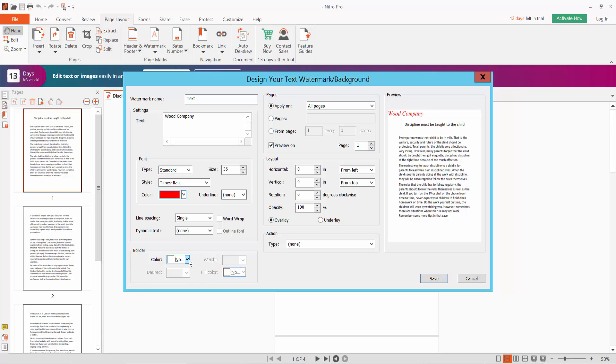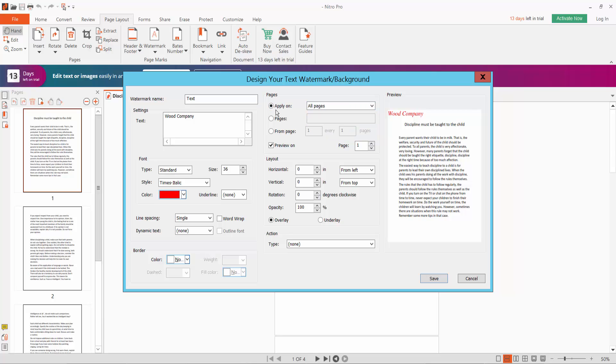For border color, you can choose from these options. For page selection, you can choose all pages or a specific page range.